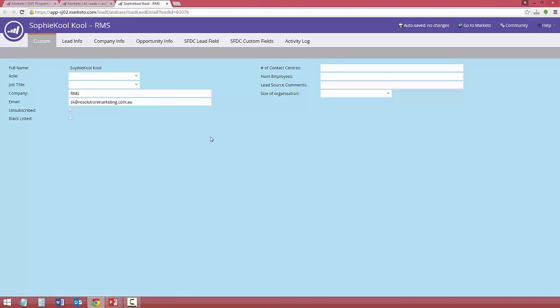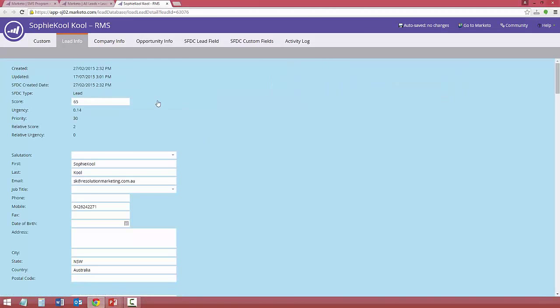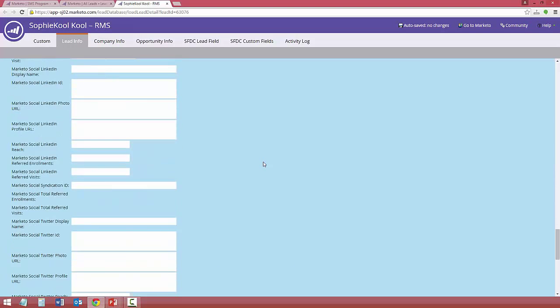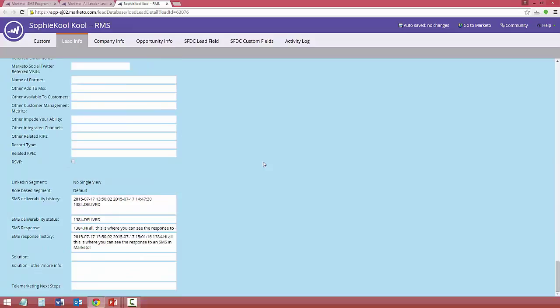And also for inclusion in your next smart campaign, which might be for those people who have or haven't responded.